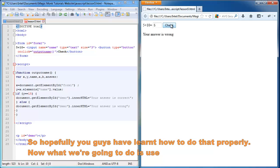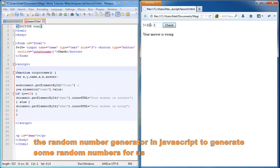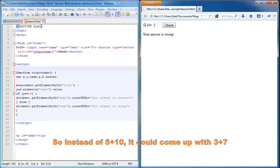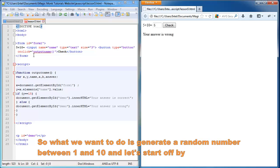And now what we're going to do is use the random number generator in JavaScript to generate some random numbers for us. So instead of 5 plus 10, it could come up with something like 3 plus 7. So what we want to do is generate a random number between 1 and 10.